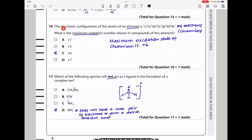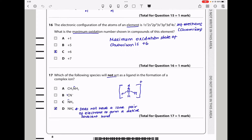Question 16. The electronic configuration of the atoms of an element is given. What is the maximum oxidation number shown in compounds of this element? Adding all electrons gives a total of 24, corresponding to chromium in the periodic table. Chromium has a maximum oxidation state of +6, so the answer is C.